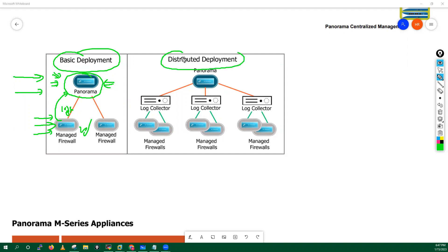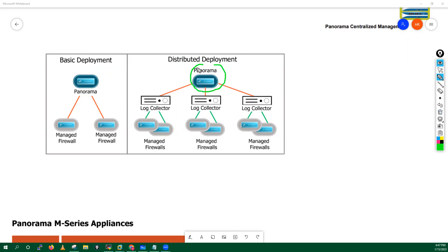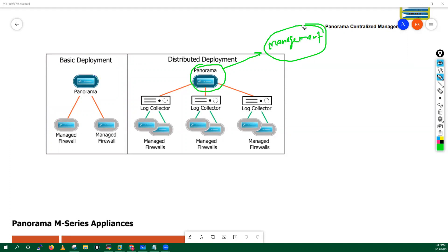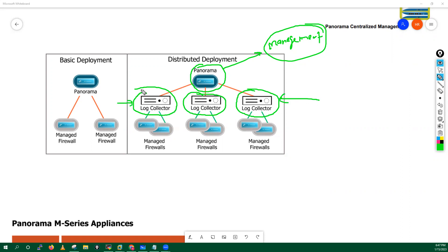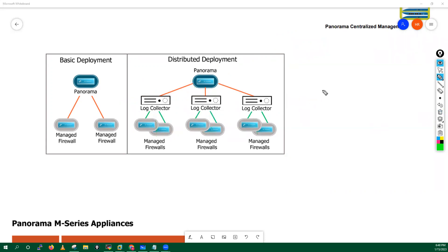In distributed deployment, we have a dedicated panorama just for the managing purpose of your devices — config management, software and license management, software upgrade/downgrade, and content management. For the log collection, we have a dedicated panorama running in log collector mode, which is dedicated for log collection purposes.